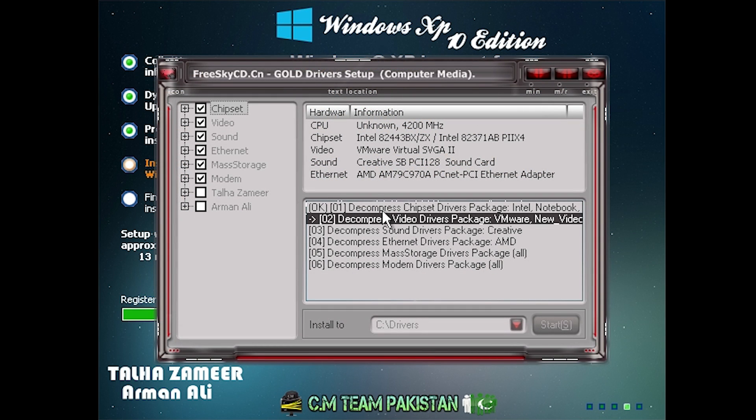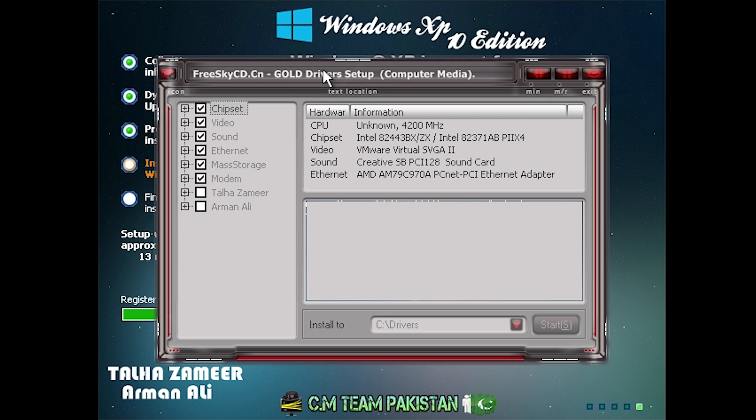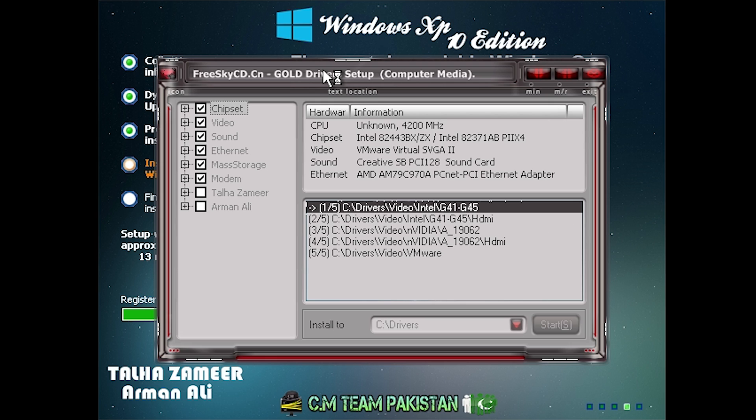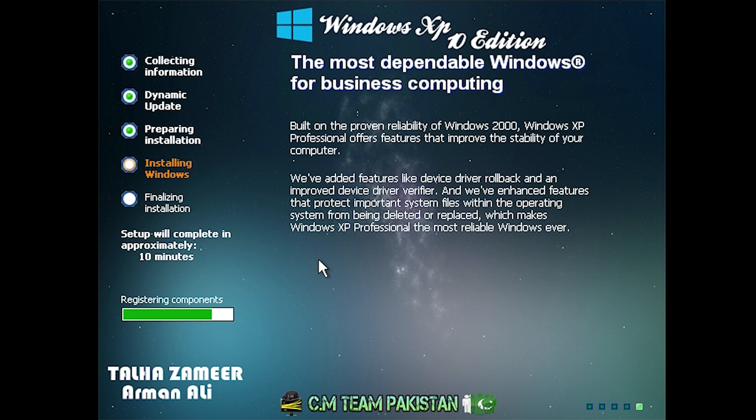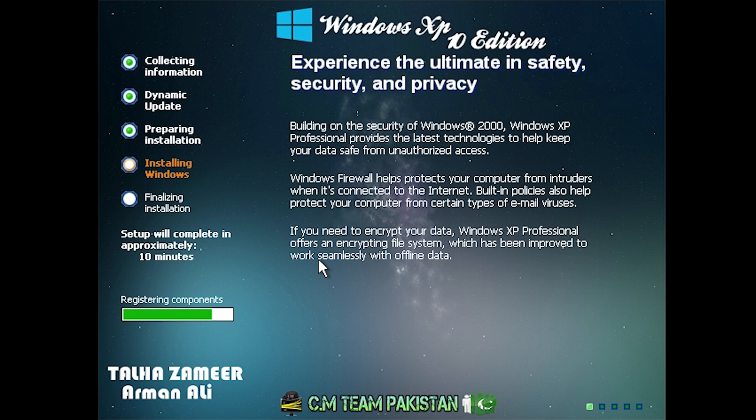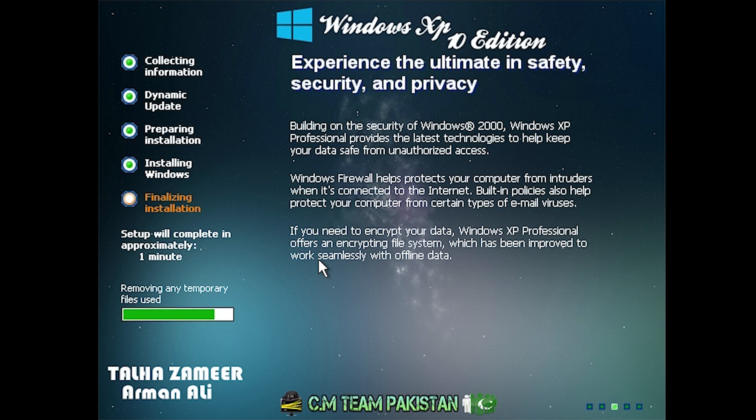All right, so here we have another major sign this is an unofficial Windows version, and that is this FreeSkyCD.cn Gold Driver setup that popped up during the setup process here. It's done this automatically, and it basically looks like it's installing some drivers right now. So you see that it just went through that setup. All automated, as I said, the setup has not asked me for any user input things like my name or my region or my keyboard. It's on registering components. And yeah, there we go. We are almost done.